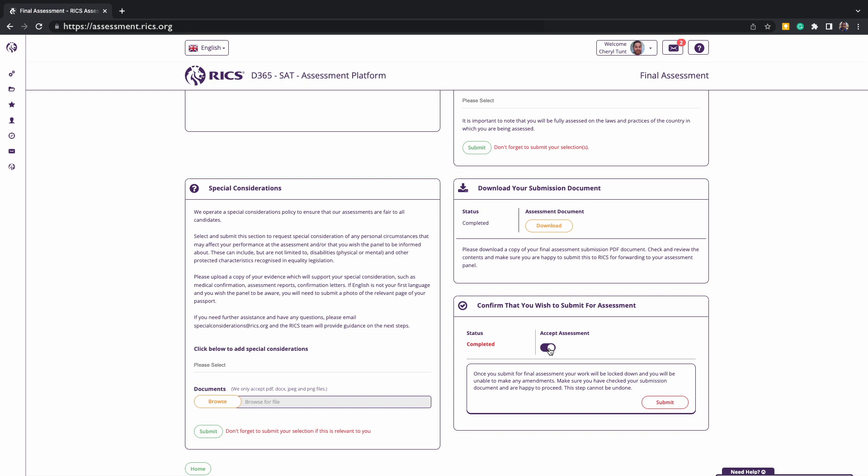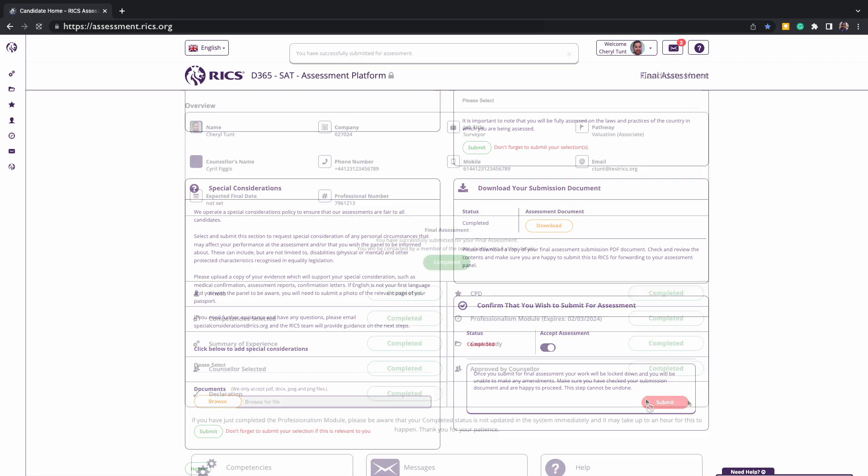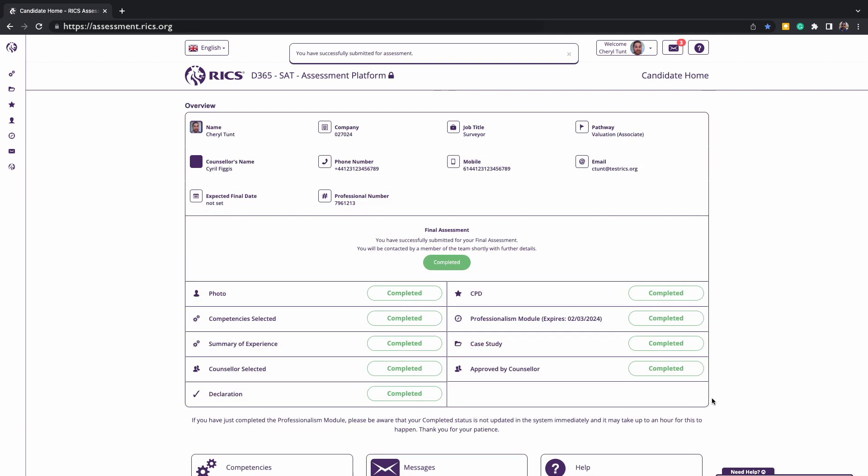This is very important. If you do not click to confirm, your submission will not be accepted. A red box will appear to tell you that once you have submitted your work, it will become locked and unable to make amendments. Once you click submit, it cannot be undone. A padlock will then appear on your screen, meaning nothing can be edited or changed.